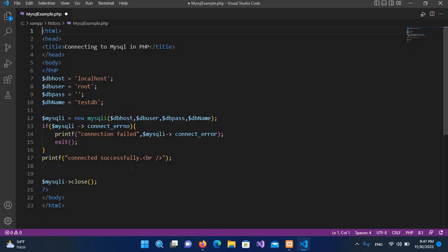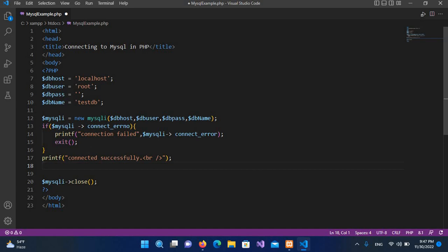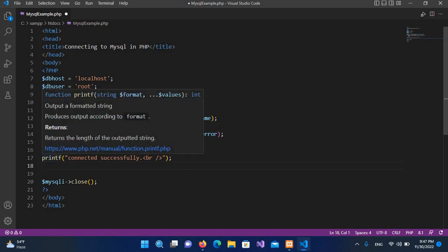So for that we will come to Visual Studio Code and here we will be writing our code. This is the code for the connection. Up to here we are connecting to database successfully.